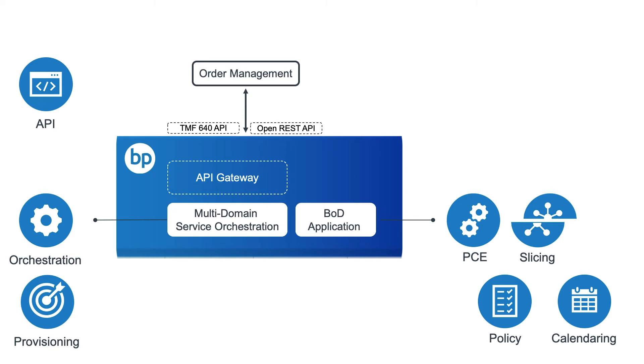The OMS also provides the product catalogue, dynamic pricing, and order management. It submits the Bandwidth on Demand order to Blue Planet using our Open REST API, standard TMF640 API, or even a custom API.